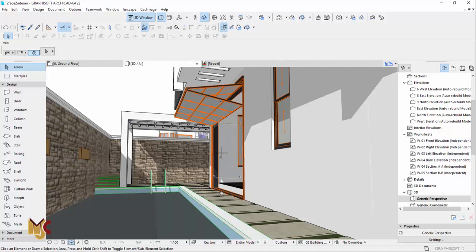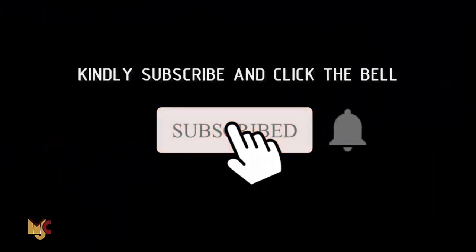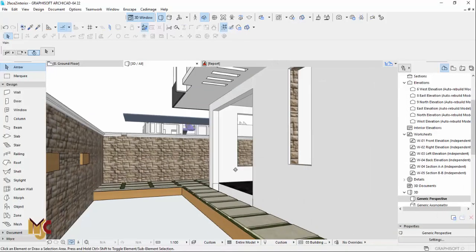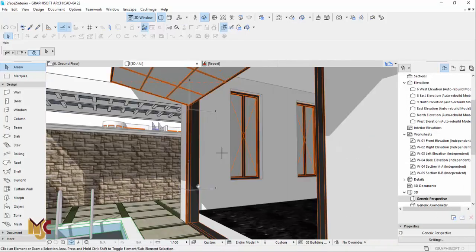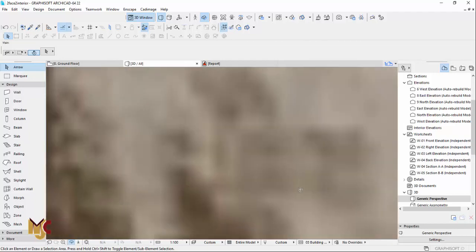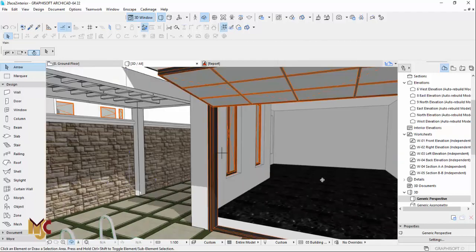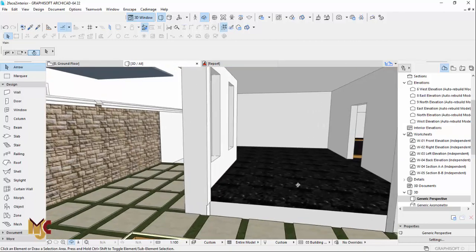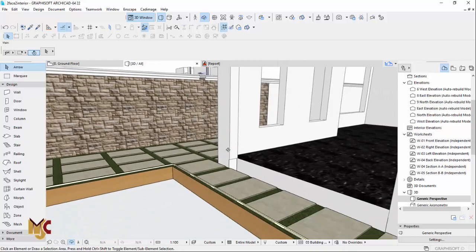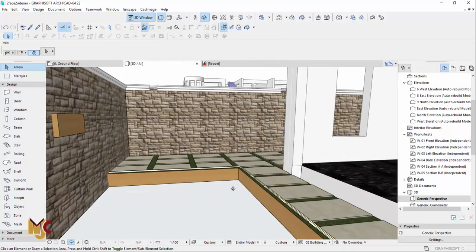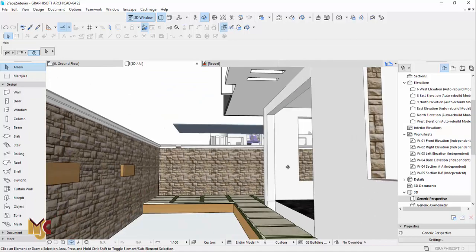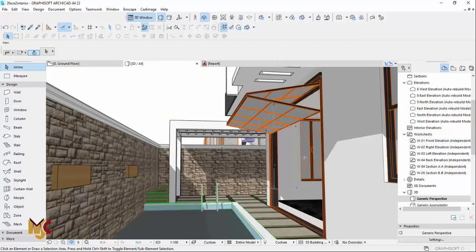If you're new here, please subscribe to our channel and turn on the notification button so you don't miss videos like this. Now let's get started. This is supposed to be an opening linking from the dining to the pool, and I'm going to show you how I achieved this in ArchiCAD.